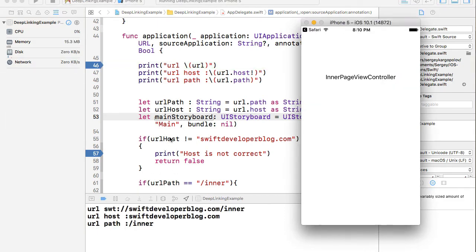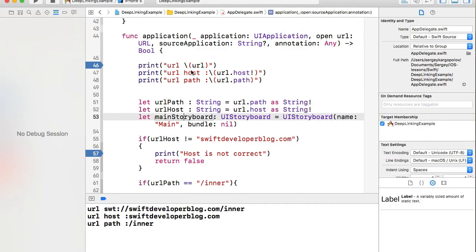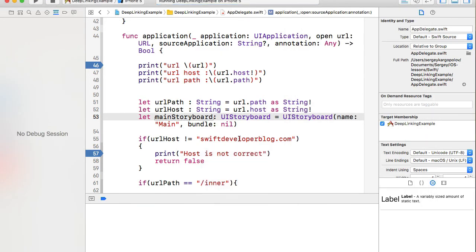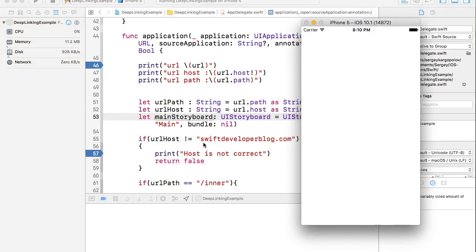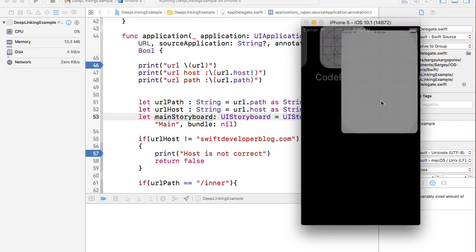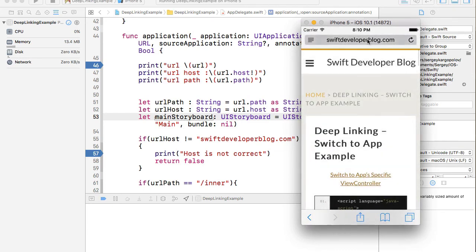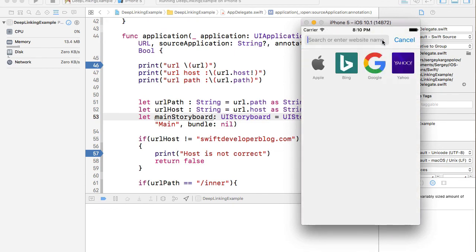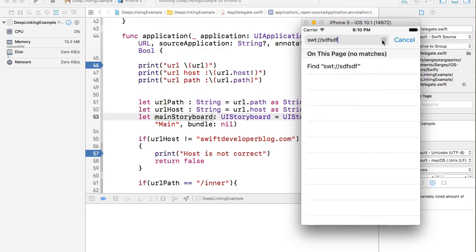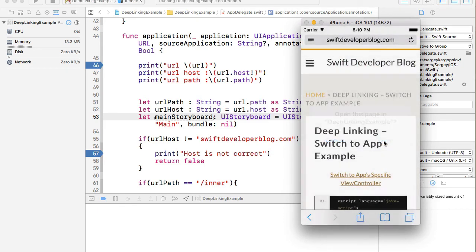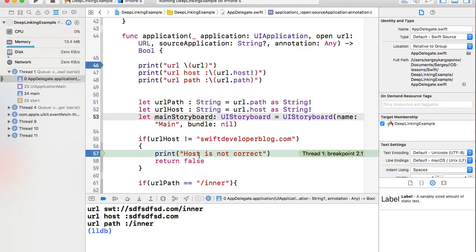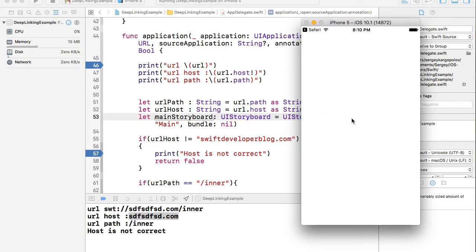Let's run again with an incorrect URL host and see if it still opens the inner page. I type 'swt://something.com/inner' and hit Enter. The app is found and opened. At the breakpoint, the URL host is not equal to 'swiftdeveloperblog.com', so we enter the error-handling code, return false, and it does not take us to the inner page — everything works correctly.